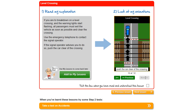The final step is to indicate that we have read and understood the lesson, and we do this by ticking this box. You'll notice that the lesson frame has now turned green, which is a visual clue that this is a lesson which we have learned.